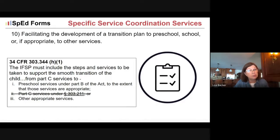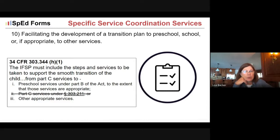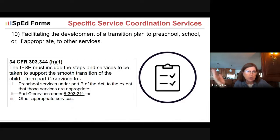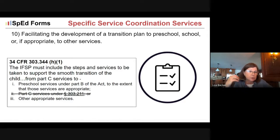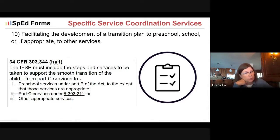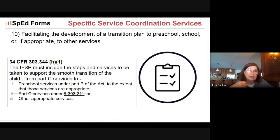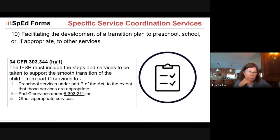Another big responsibility for service coordinators is facilitating the development of a transition plan — whether to preschool, to school, or if appropriate to other services. The IFSP and transition plan must include steps and services from Part C either to preschool services under Part B, or to other appropriate services. Minnesota has chosen not to implement the Part C extended option under 303.211, so for Minnesota it's transition to preschool services under Part B or other appropriate services.